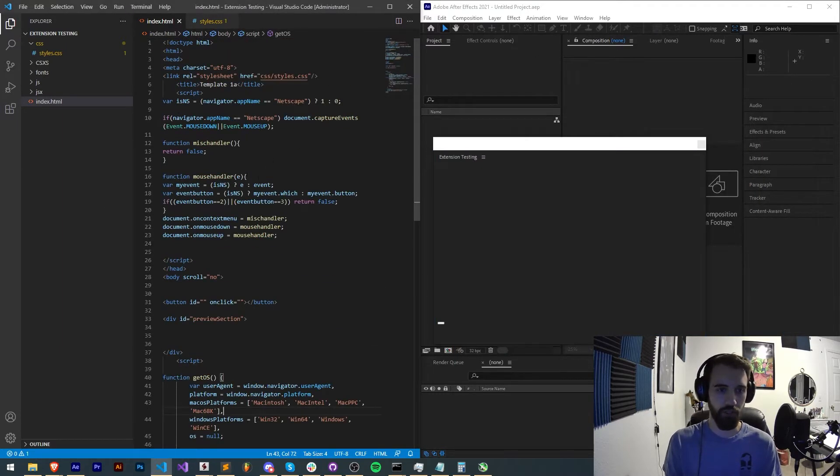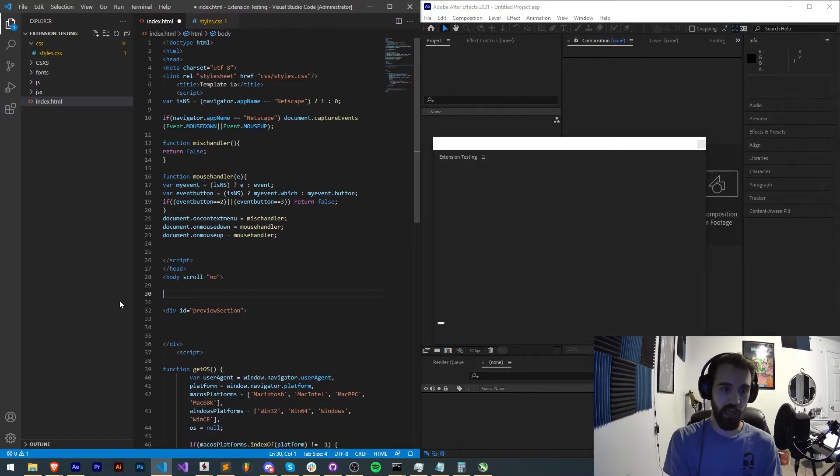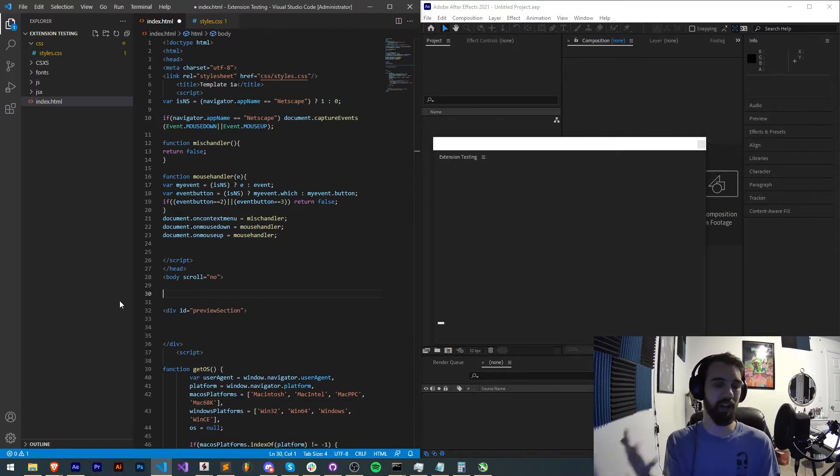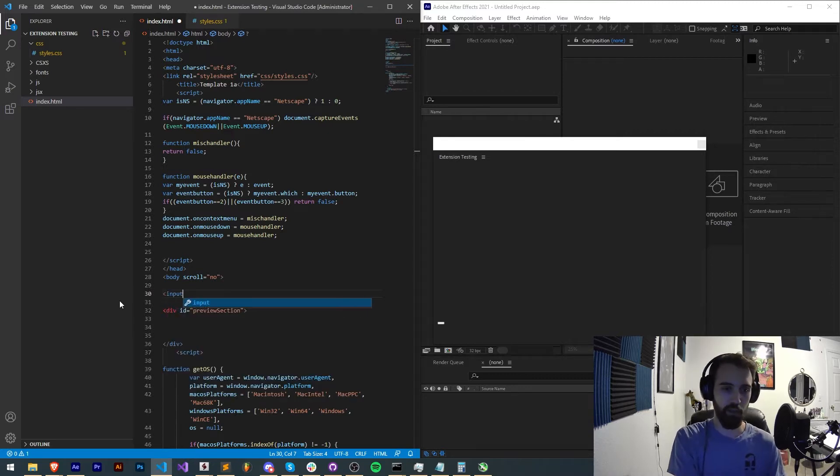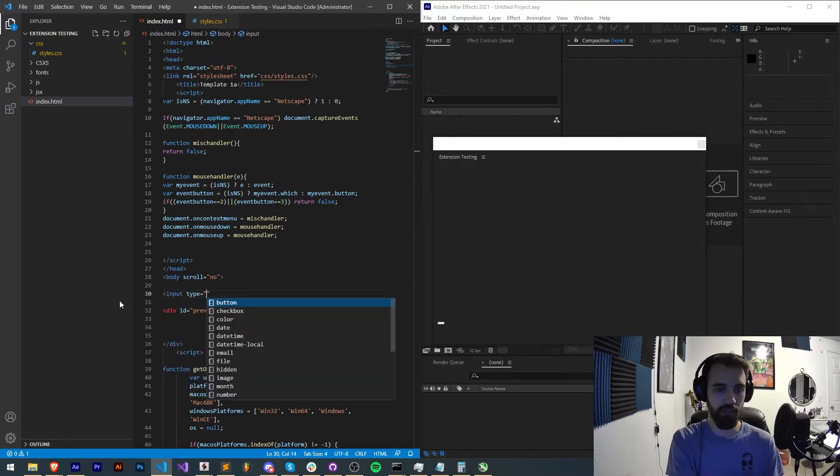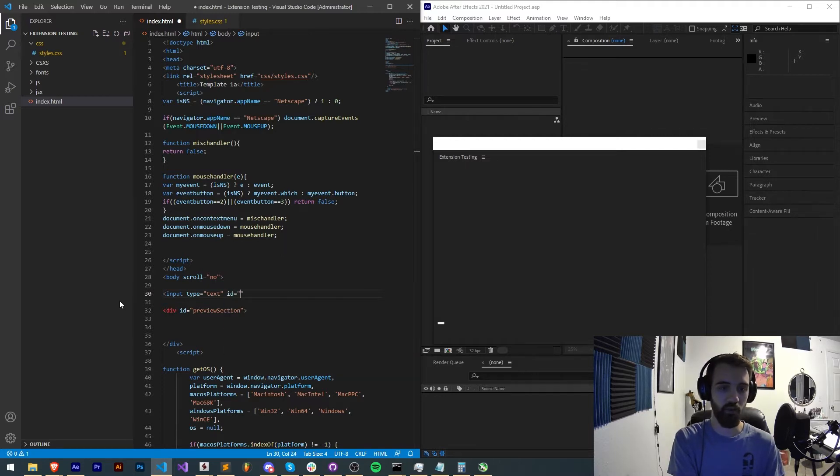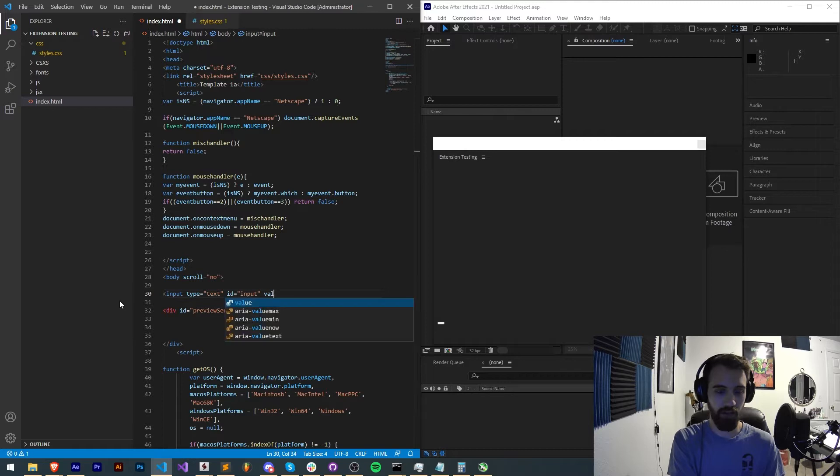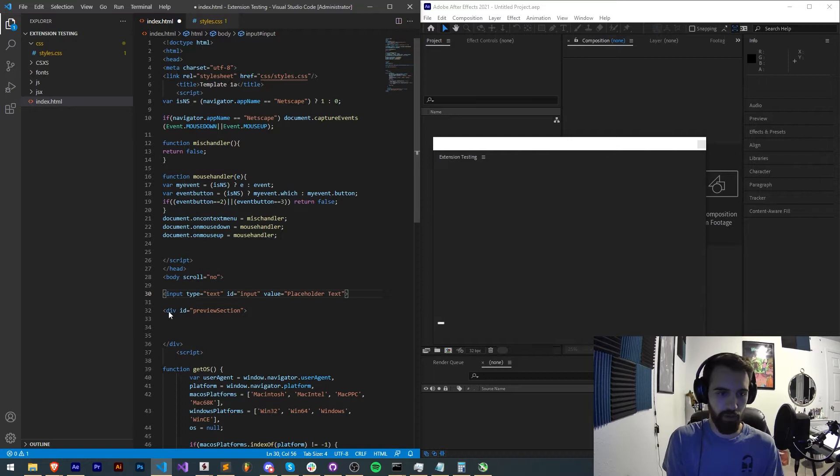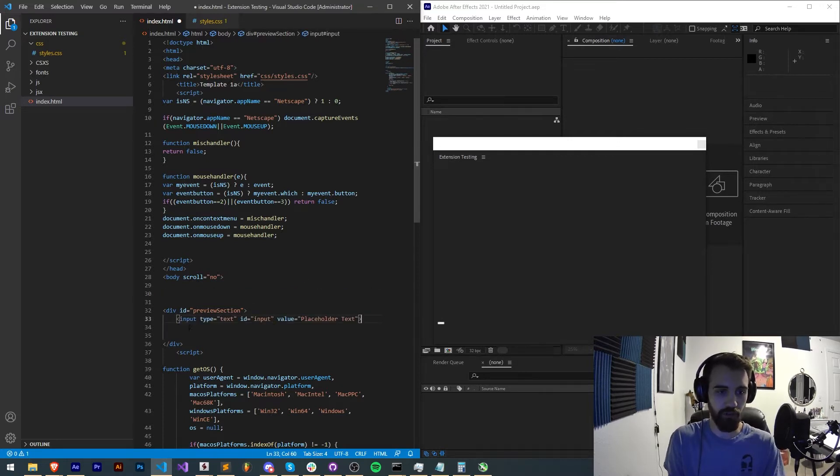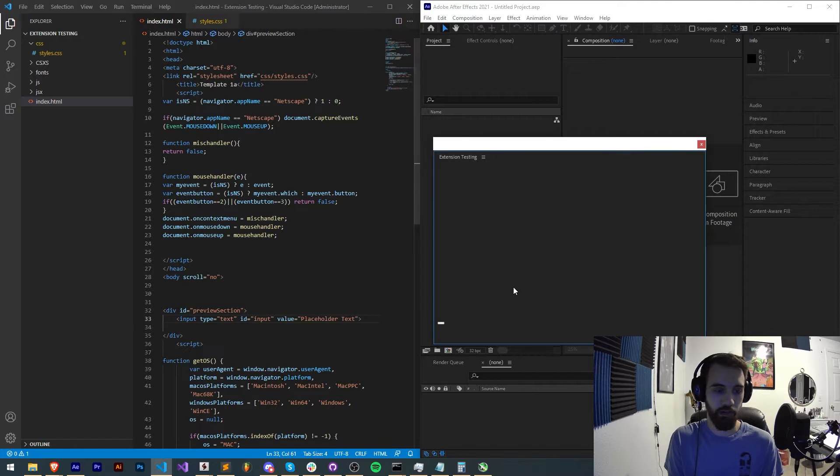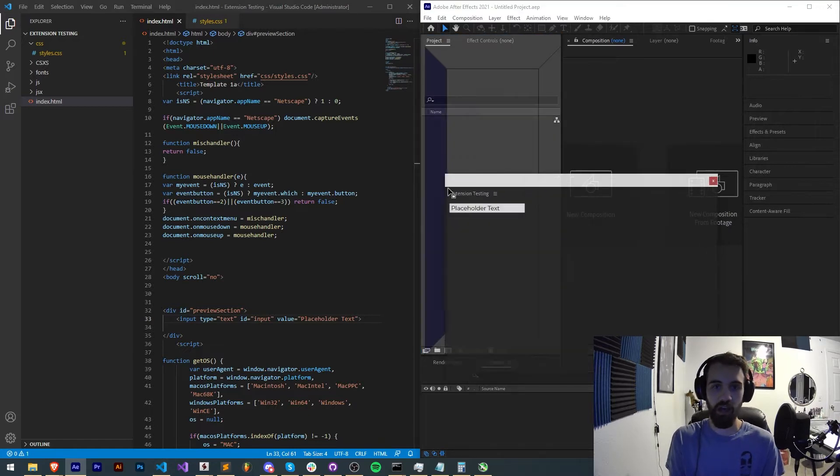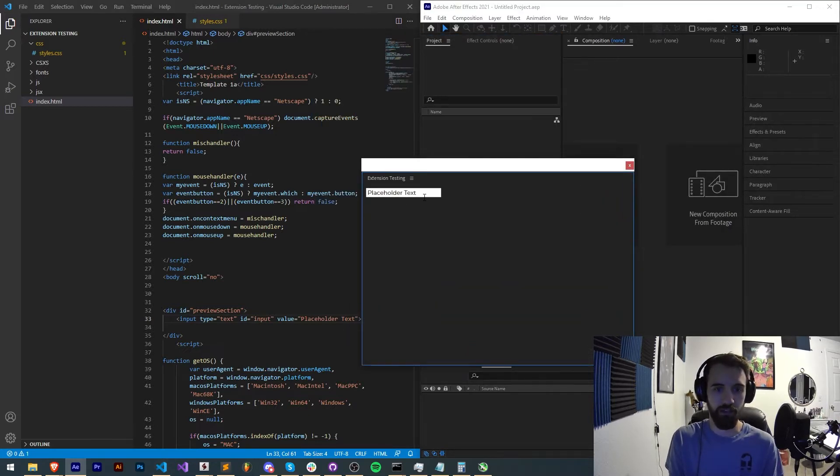The first thing I want to do is remove this button and give it some kind of element to type into. So I'm going to create an input element. It's going to be a text type and the ID will be called input and the value will be some placeholder text. Then I'm going to make sure this is inside of our preview section which is our main div. Now I should just be able to restart this extension and now we have our placeholder text.